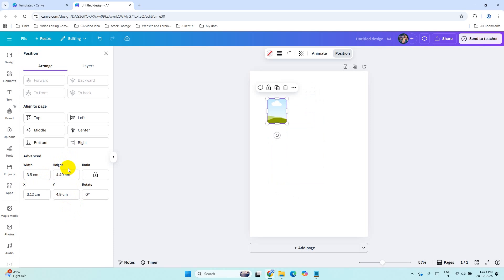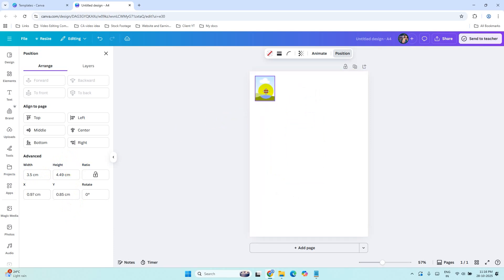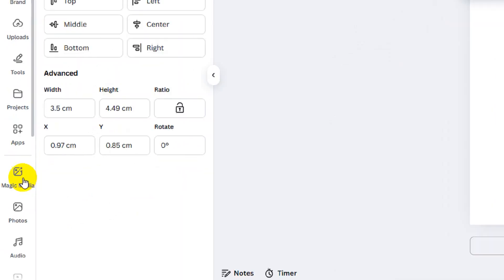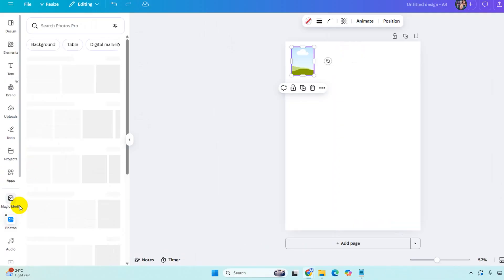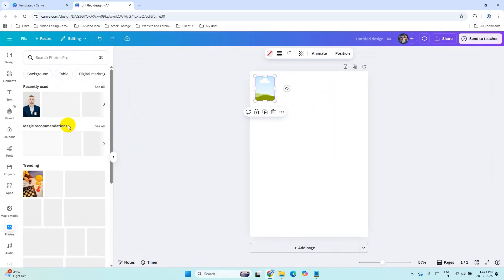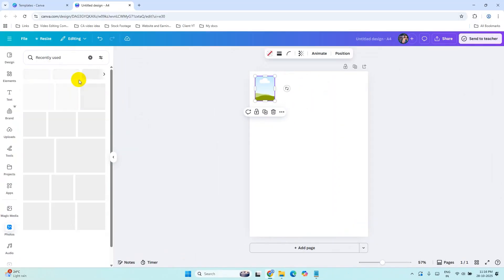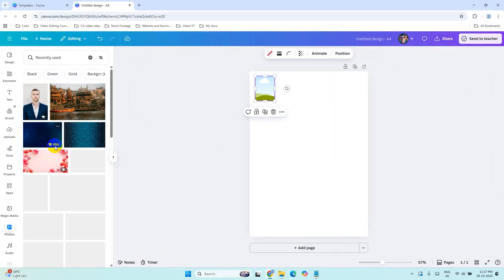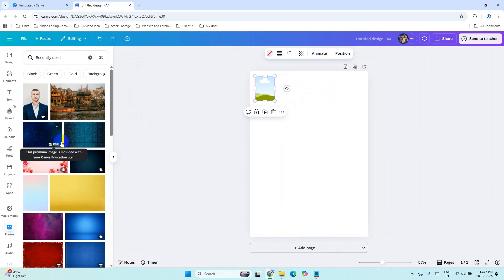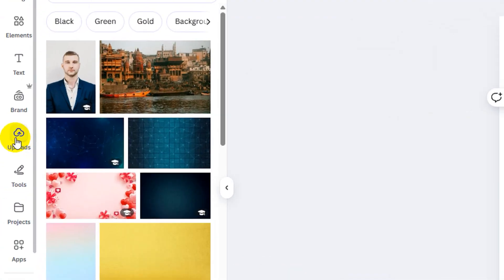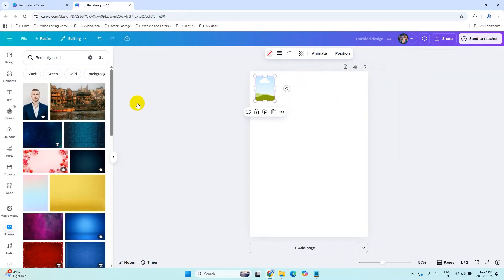This is a standard size for passport size photos. Drag this here. Now go to the Photos tab and select any portrait photo, or if you want to upload your photo, upload it in this tab and use that photo to print.